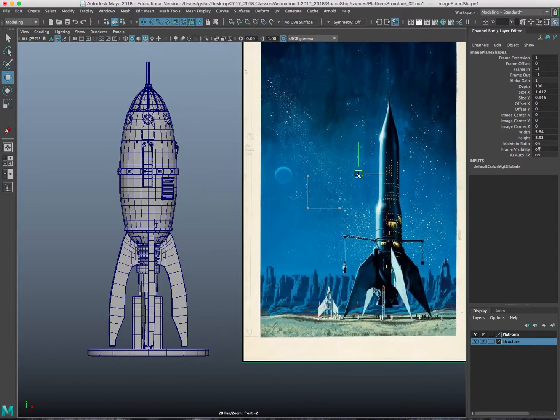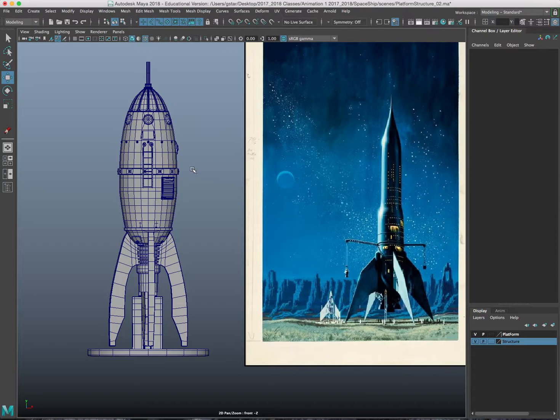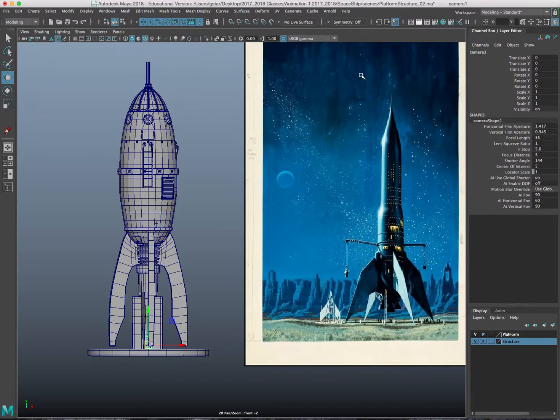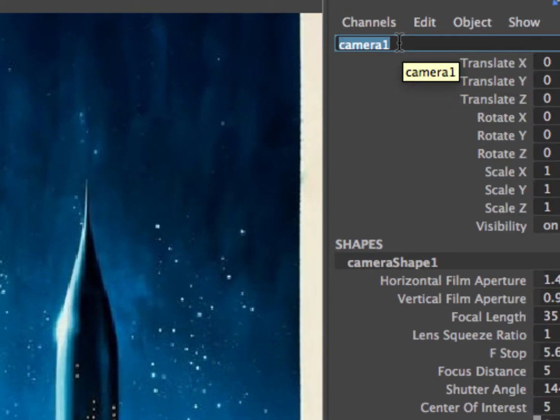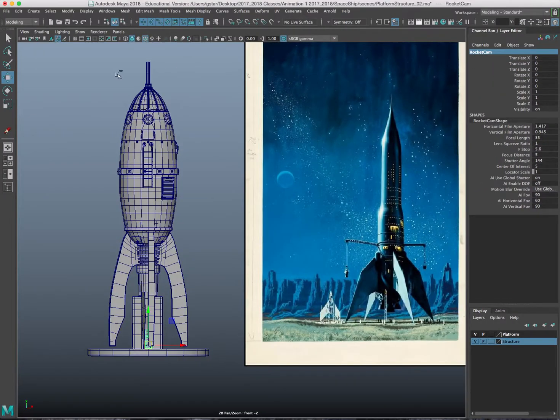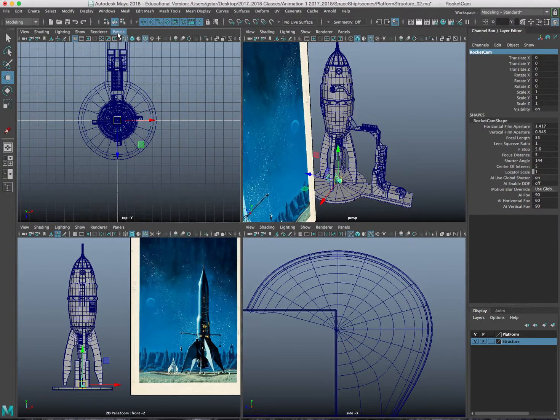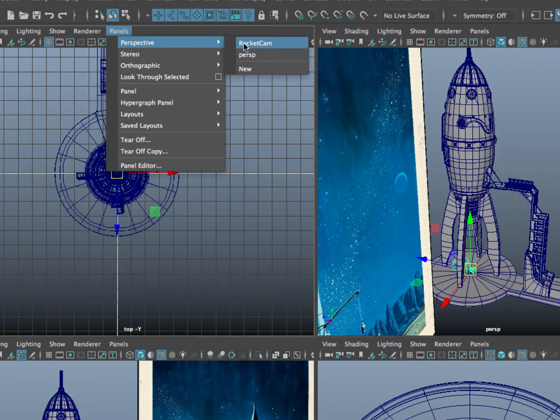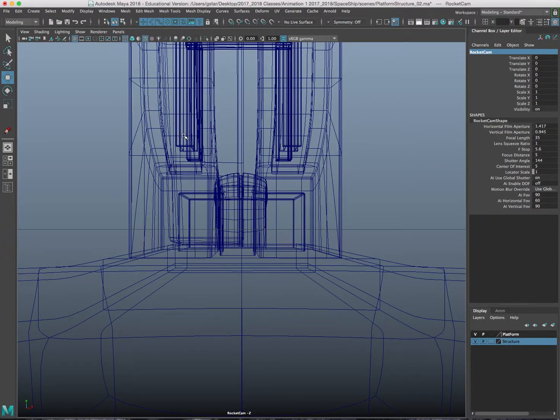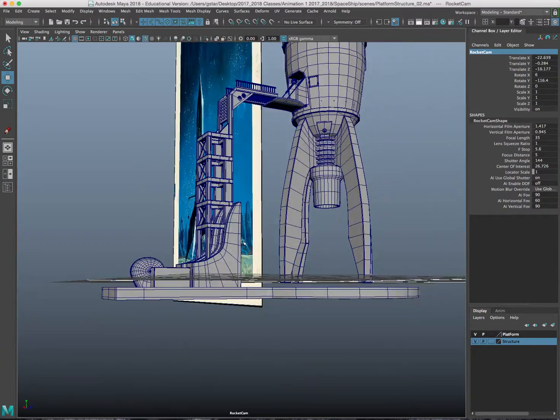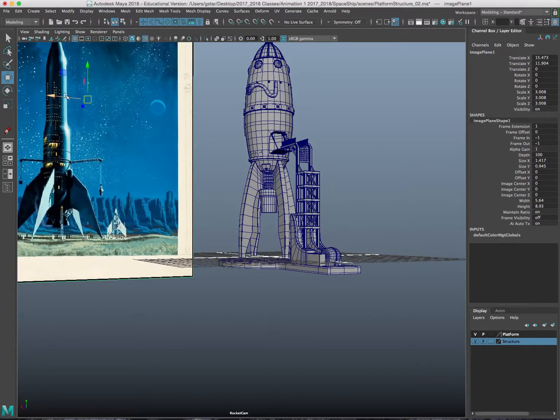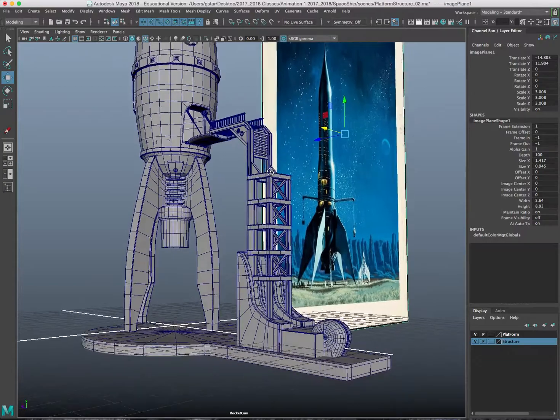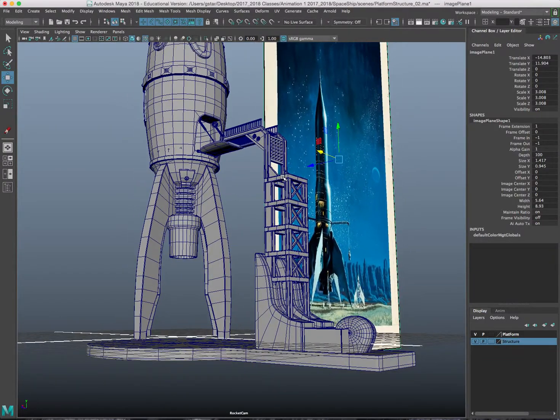I'll put it right here scaled up pretty big and I kind of want my camera to look like that as well. So what I'm going to do now that I have this image plane in here is I'm going to create a camera. I'll create cameras and now that I have that camera created you can see it says camera one. I'm going to rename it to rocket cam and I'm going to go to all four viewports.